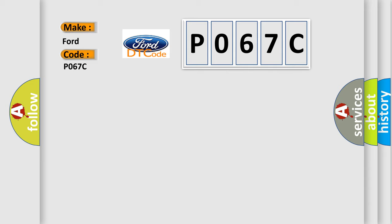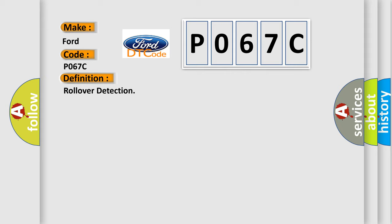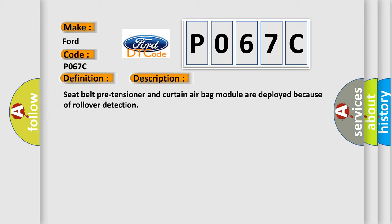The basic definition is Rollover detection. And now this is a short description of this DTC code: Seat belt pre-tensioner and curtain airbag module are deployed because of rollover detection.